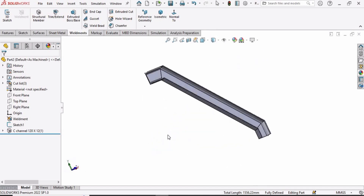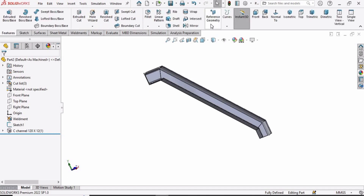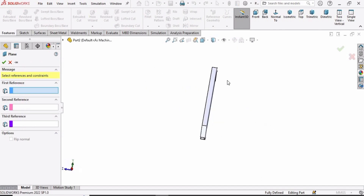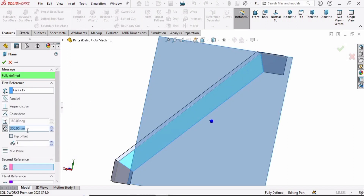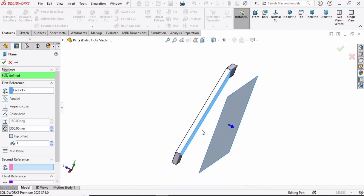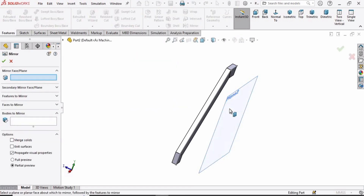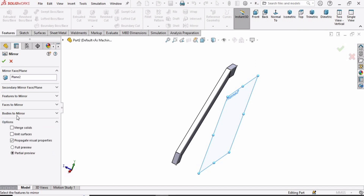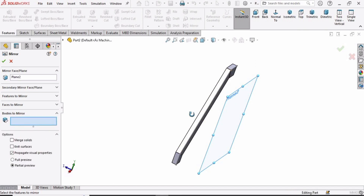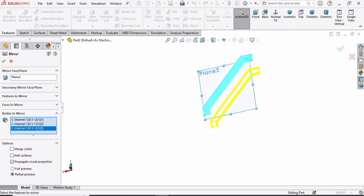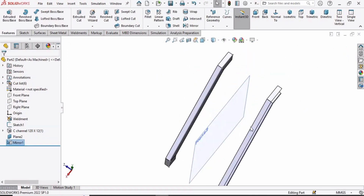Now we have to mirror the same feature. For that we need to make a plane, so go to Features, Reference Geometry, and select Plane. Select the side face of the C channel and define 300 for the distance — a plane will be created. Check the box. Now select the Mirror command. In the mirror window, this plane has been selected. Select Bodies to Mirror and select these three bodies one by one. The structure has been mirrored. Now hide the plane.